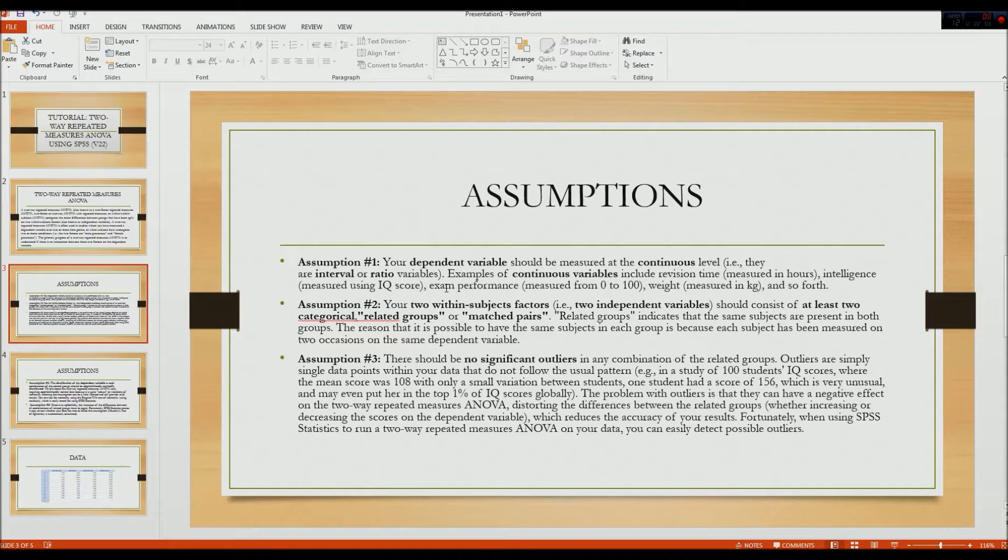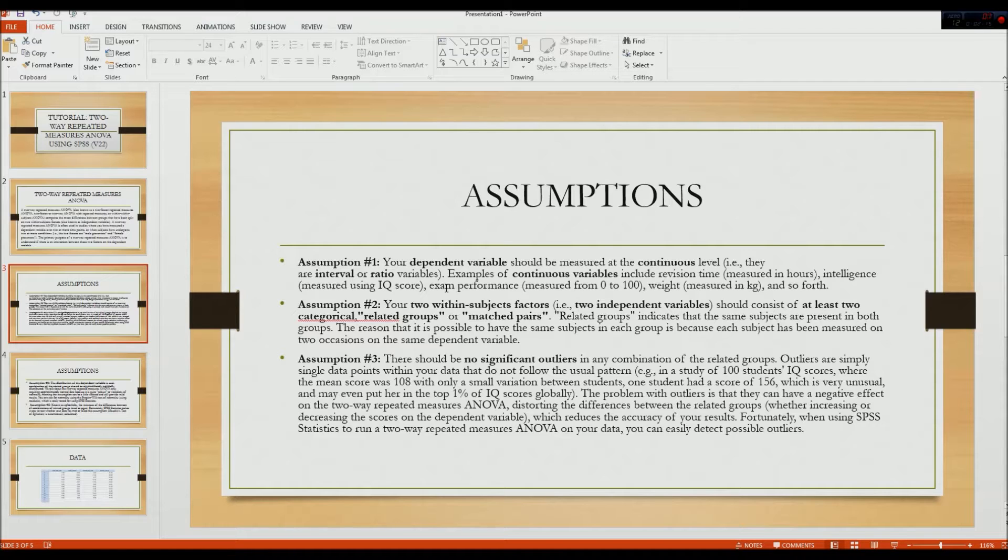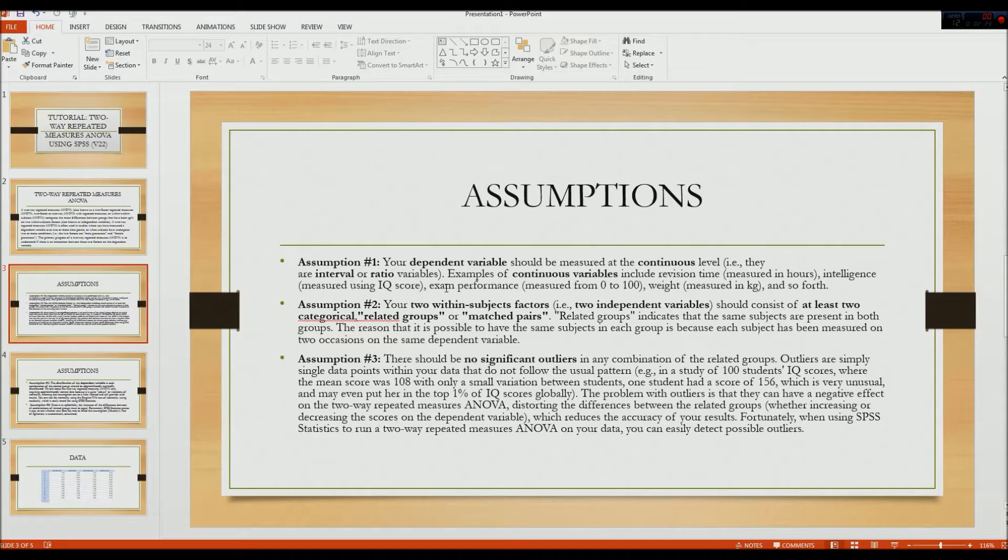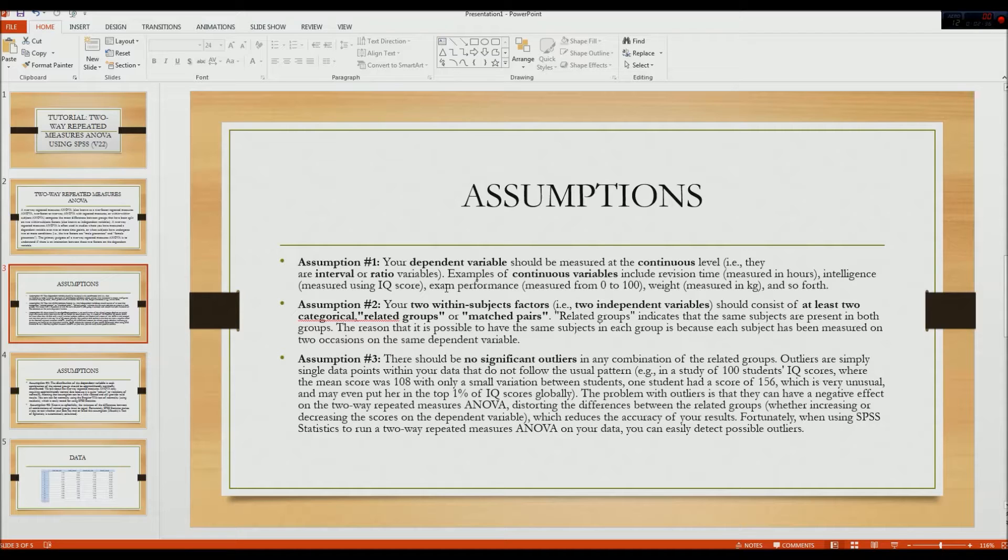The third assumption is that there should be no significant outliers in any combination of the related groups. Outliers are simply single data points within your data that do not follow the usual pattern. For example, in a study of 100 students' IQ scores, where the mean score was 108, with only a small variation between the students, one student has a score of 156, which is extremely unusual, and may even put her in the top 1% of IQ scores globally. Therefore, that individual would be an outlier.